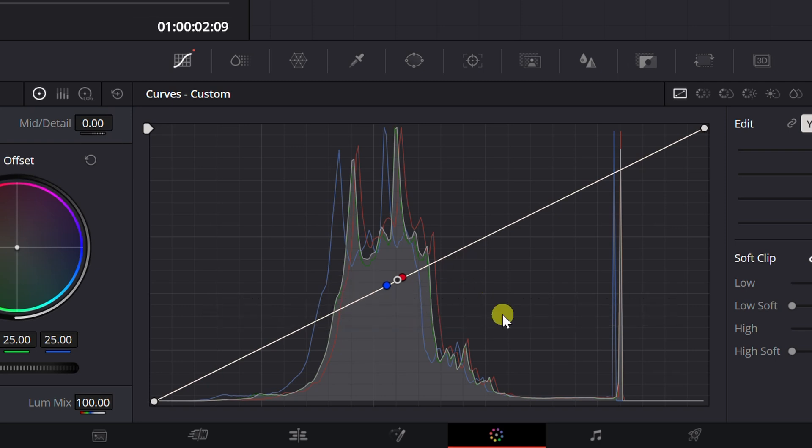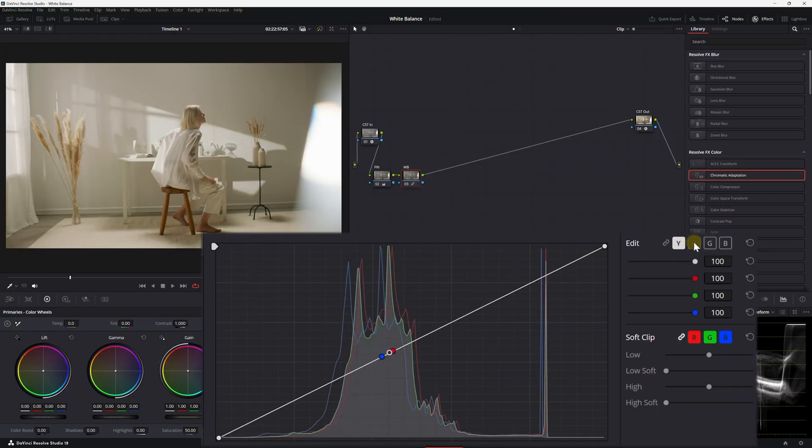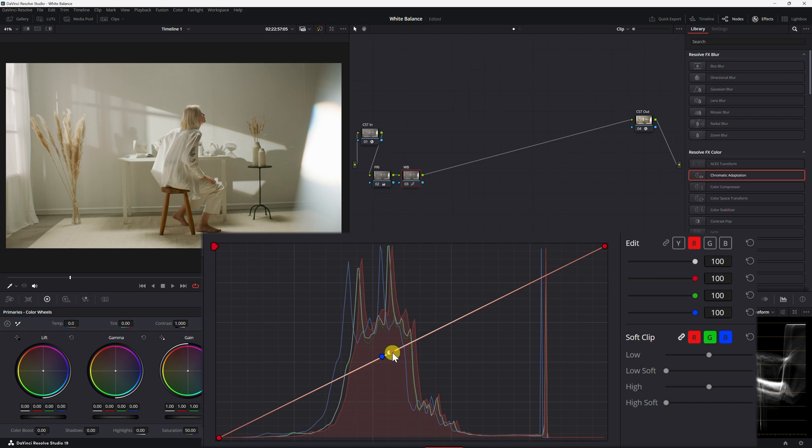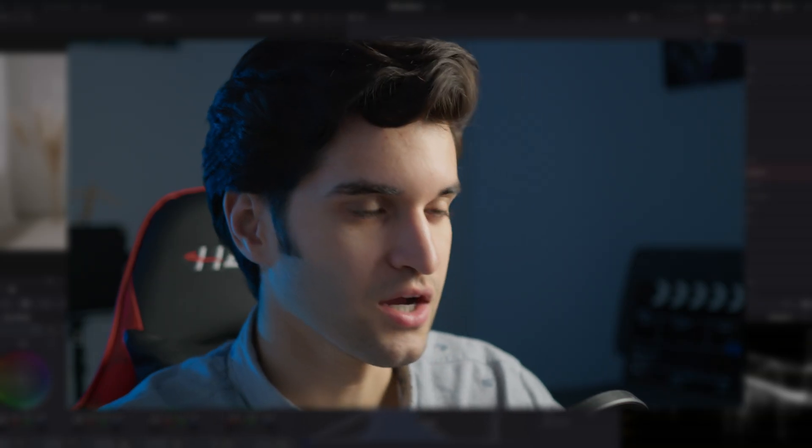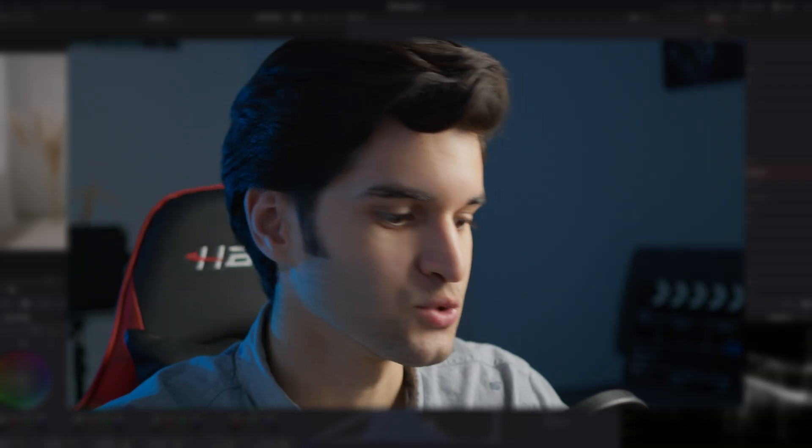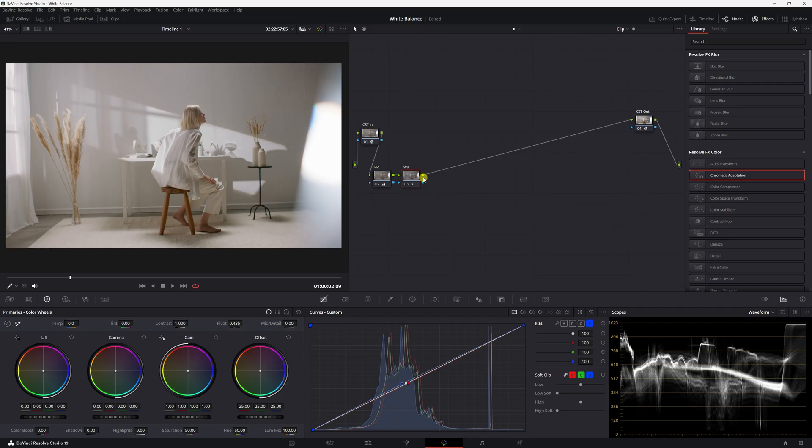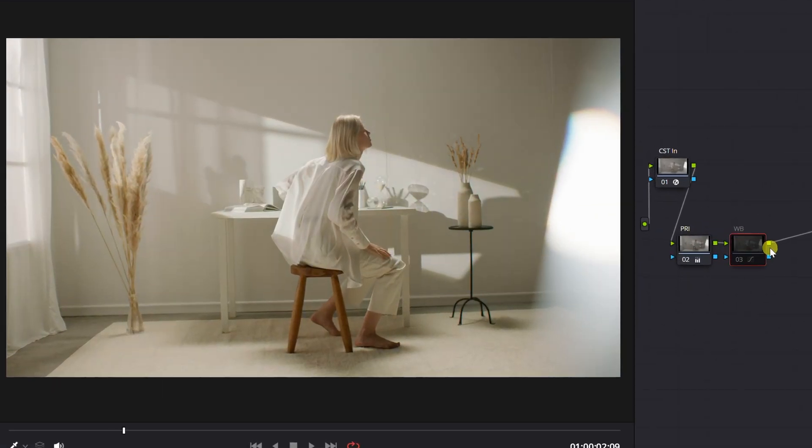Then what you're going to do is align each color here horizontally on the custom curves histogram. So let's go red—we're going to bring the red down a little bit to align with the white. We're going to go to the green, the green seems to be pretty aligned already. Now let's go to the blue, bring that up so it's aligning with the others.